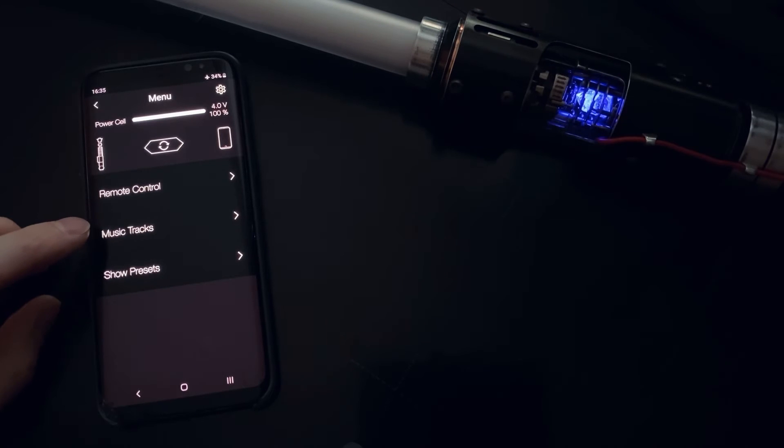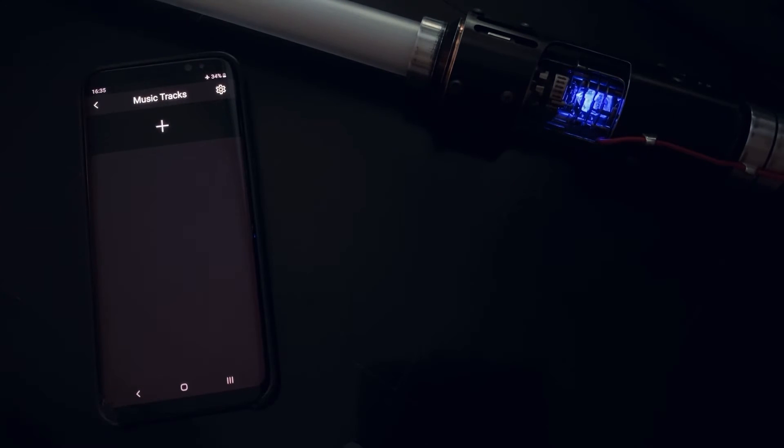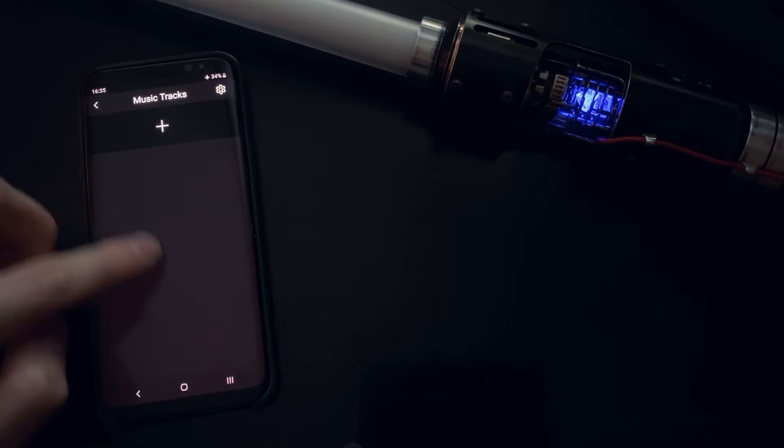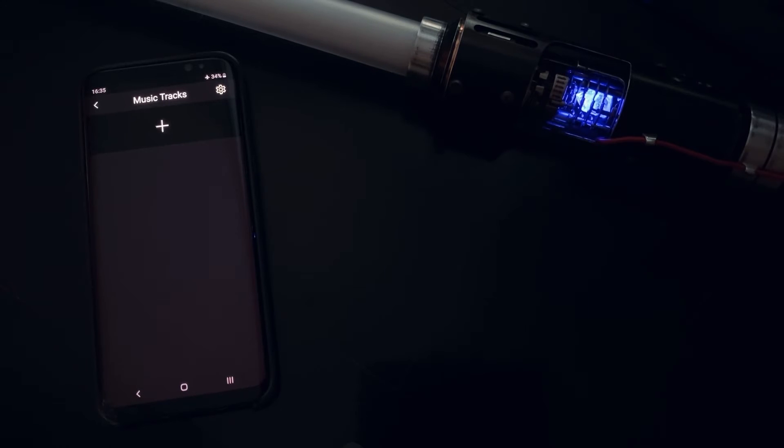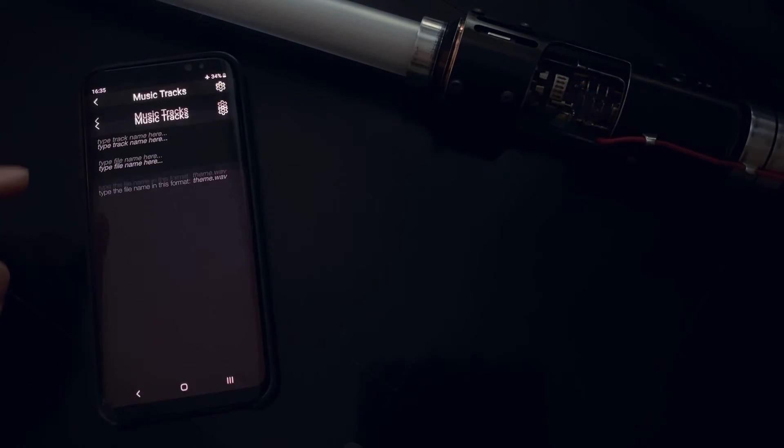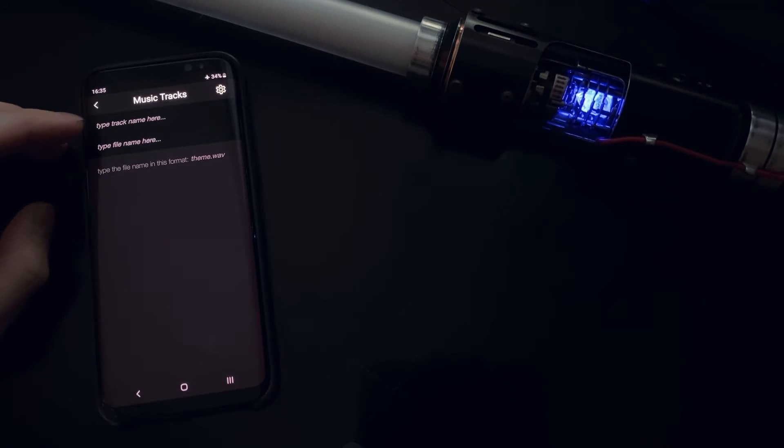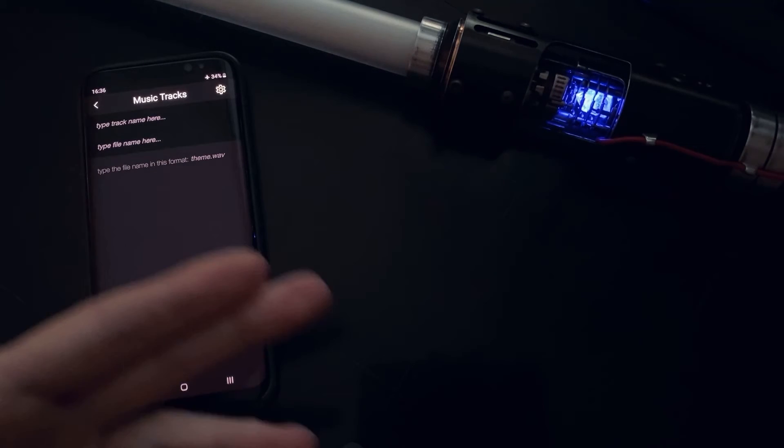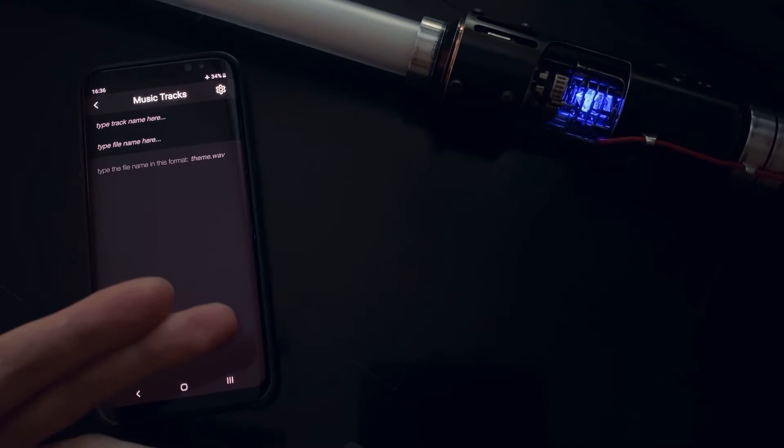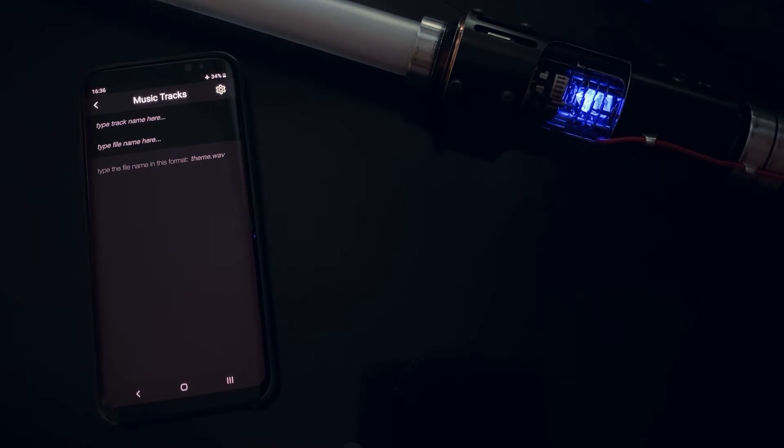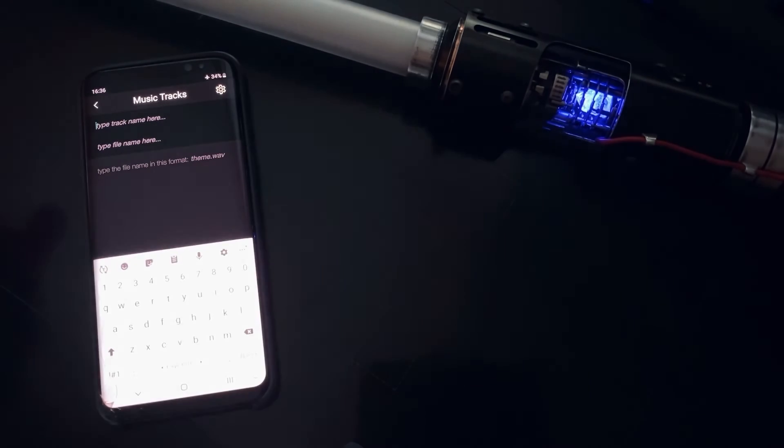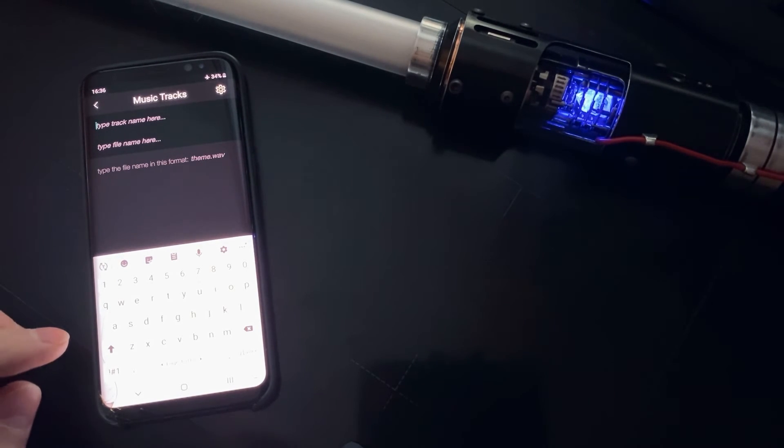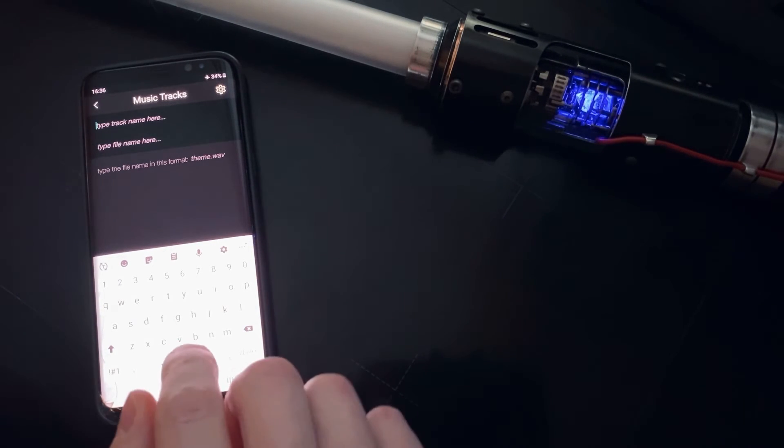And we also have music tracks screen. This is like a music player in your lightsaber. So by hitting the plus button you can add any music track that you already have stored on your SD card in the tracks folder. You need to copy all these tracks there first. Then you type the track name, any track name you want, just the name of the button.